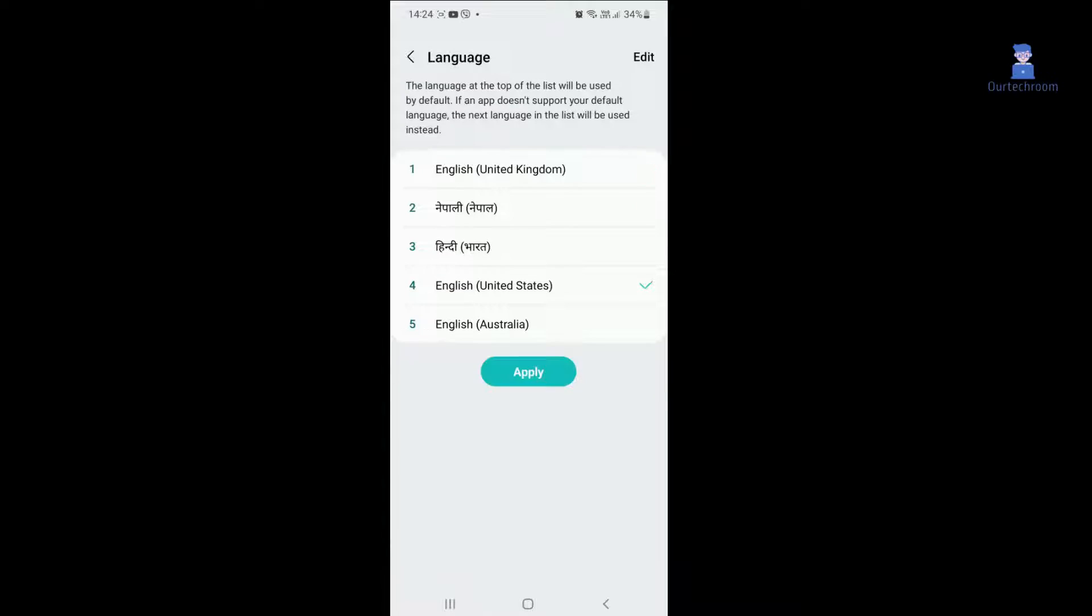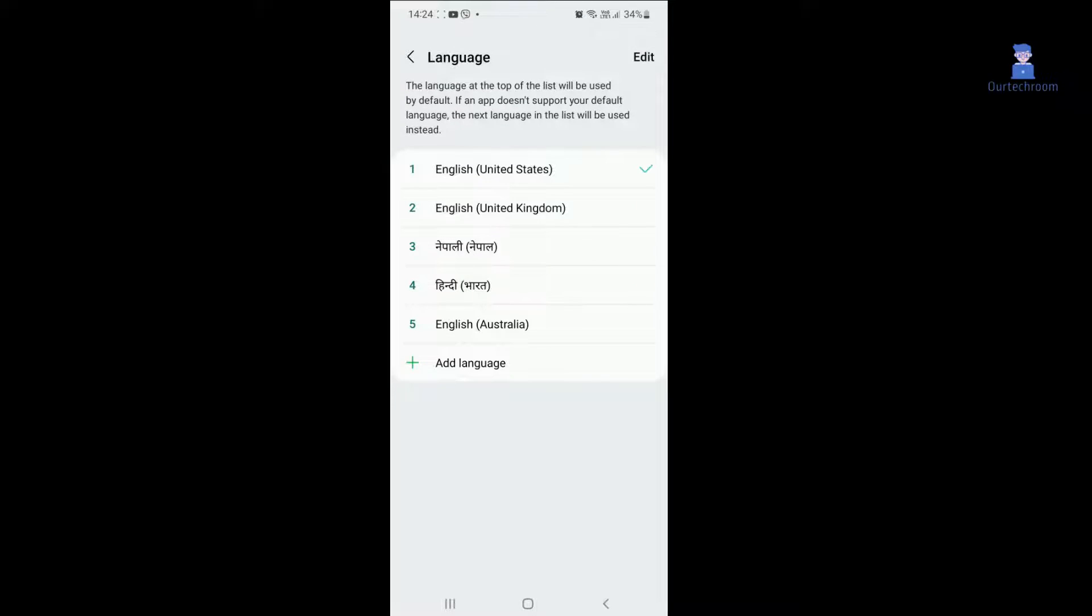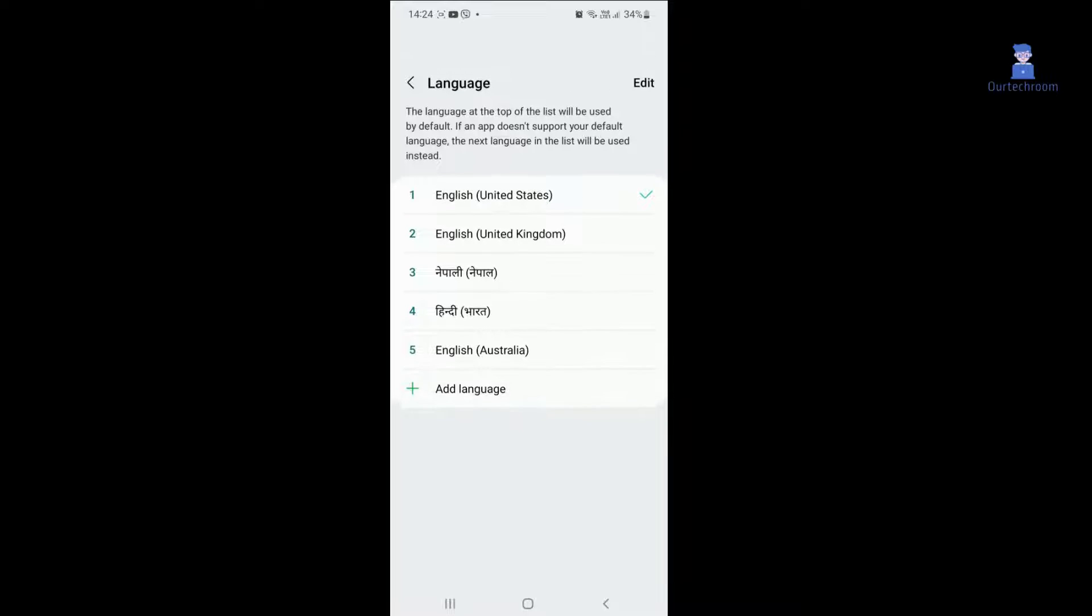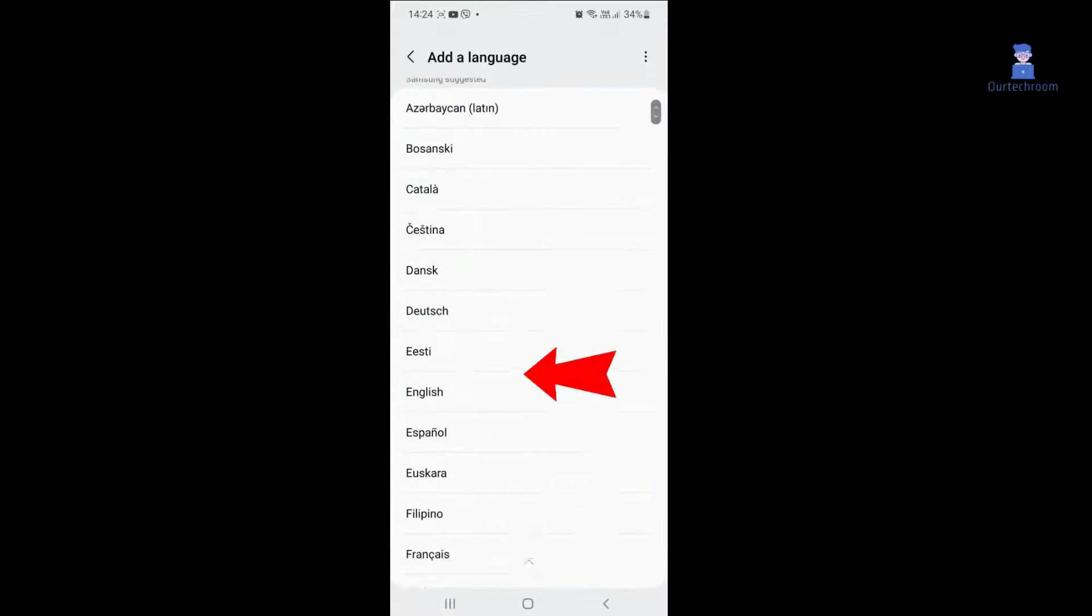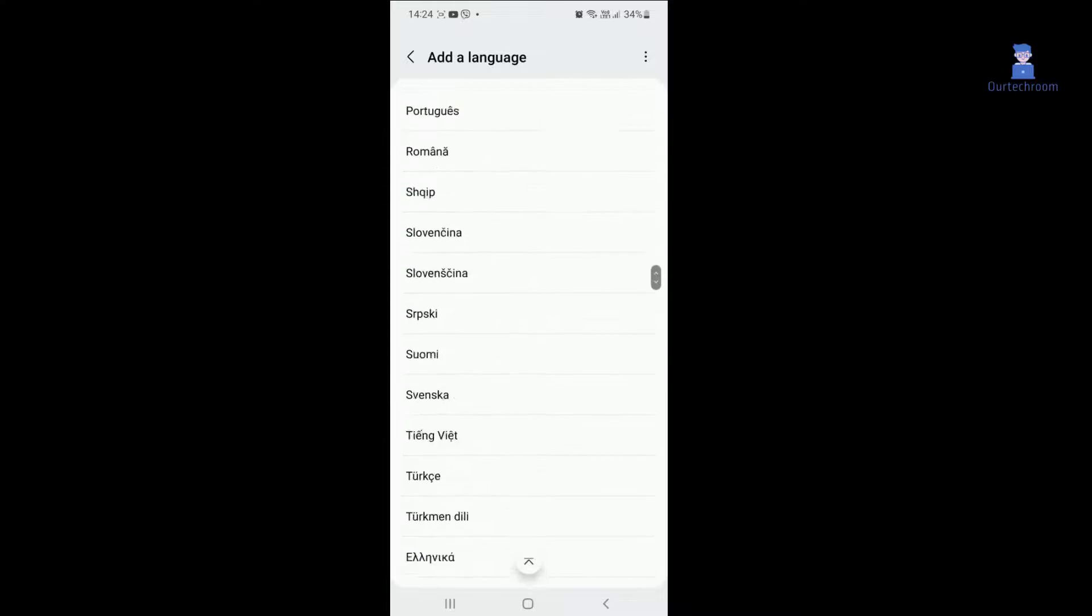If you do not find your desired language in the list, you can add it by following these additional steps: Click on Add Language, then select the desired language you want to add.